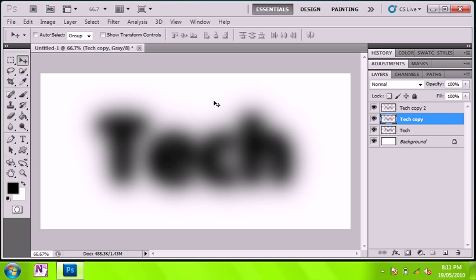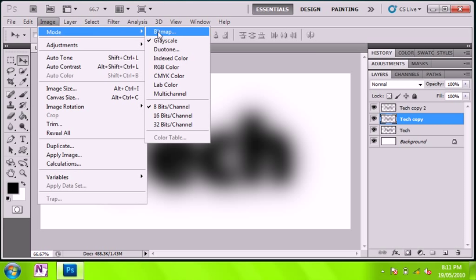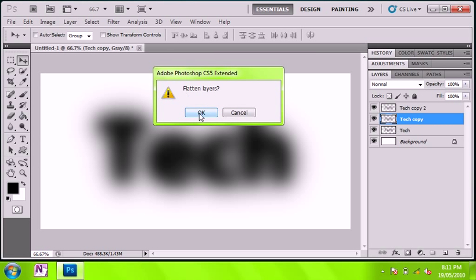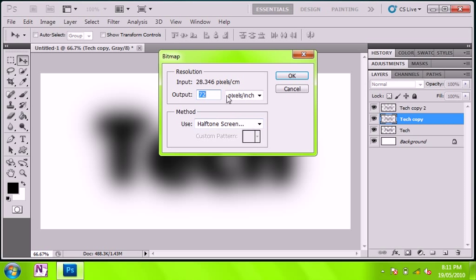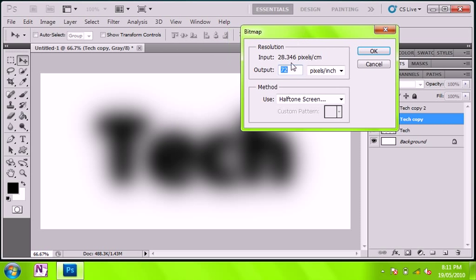So there you go, you've got that. Now you go image mode and go bitmap. Set that to about 72 pixels an inch and then halftone screen method.